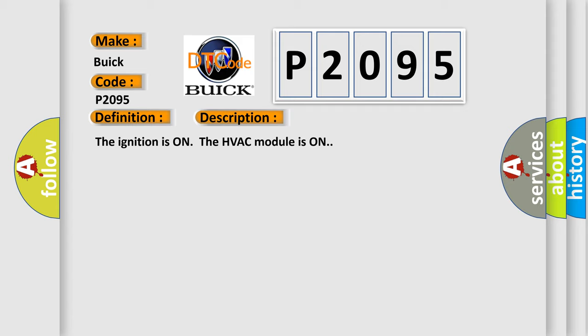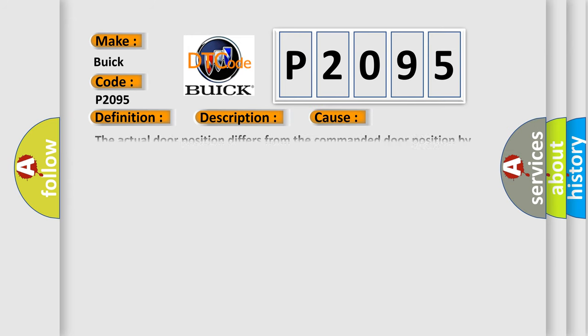The ignition is on, the HVAC module is on. This diagnostic error occurs most often in these cases.